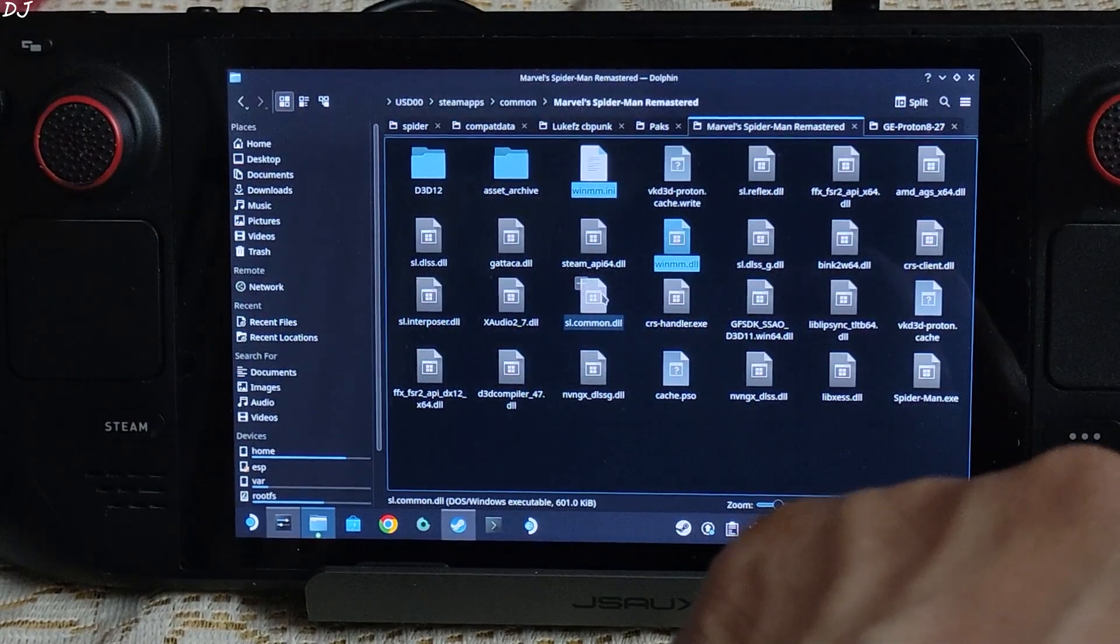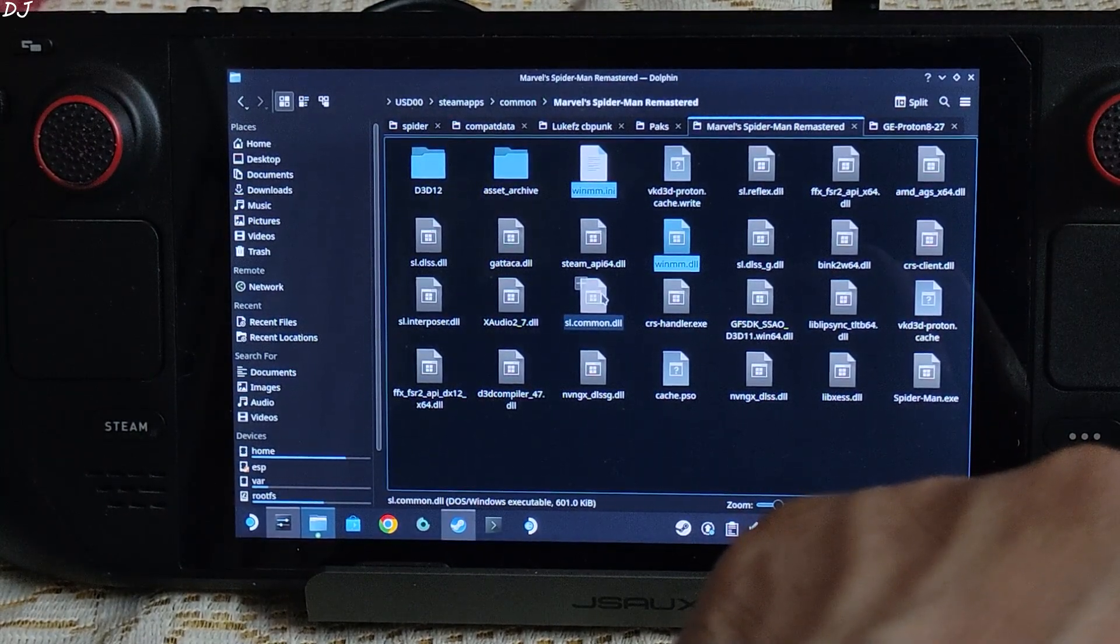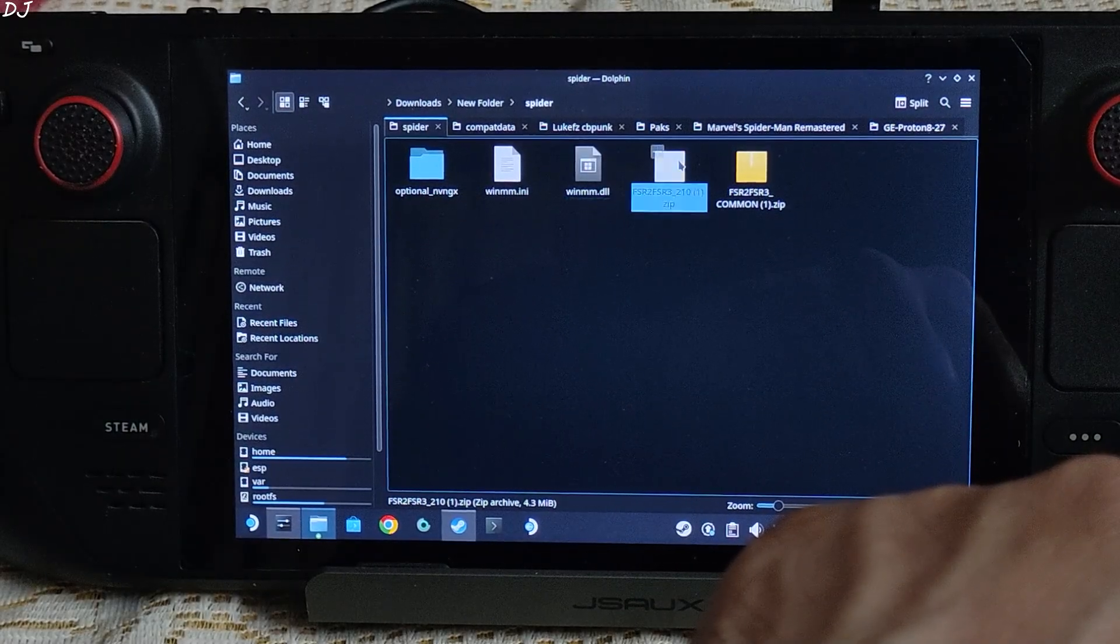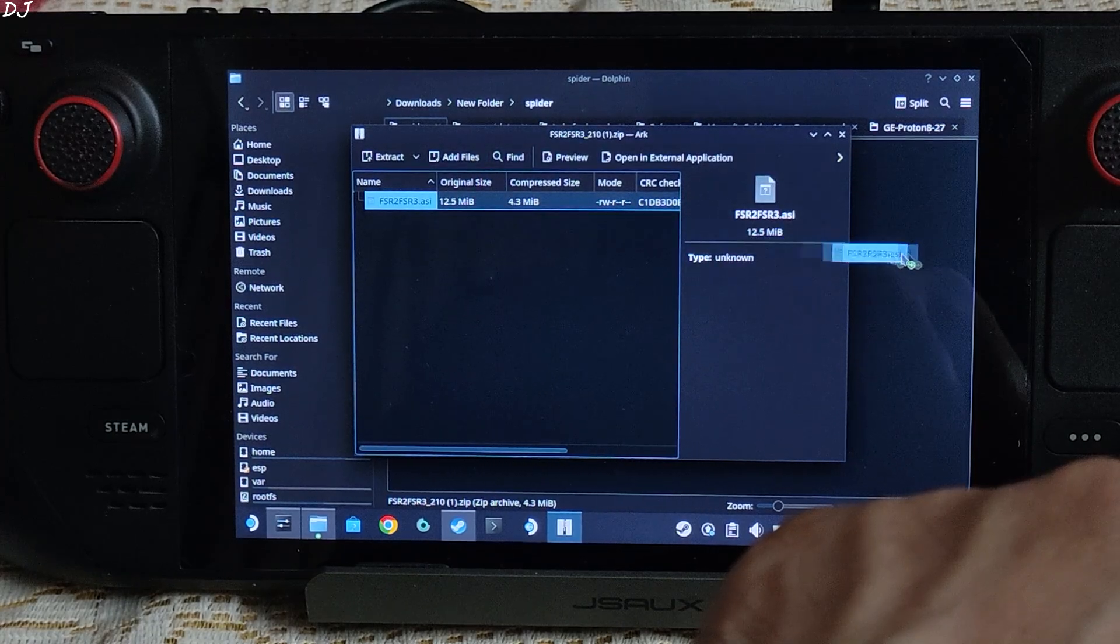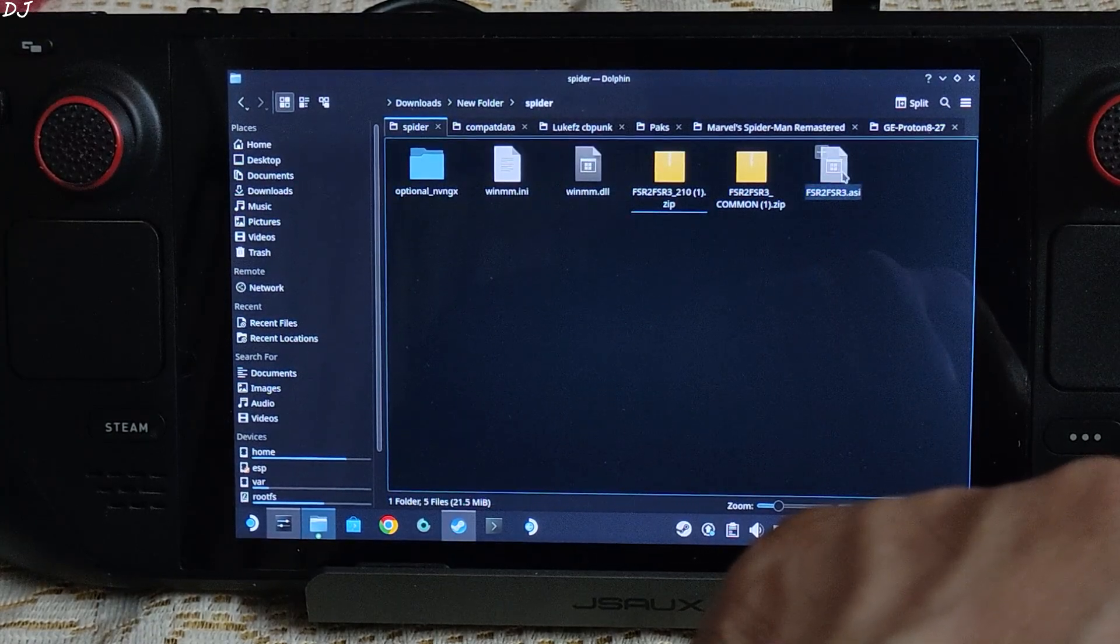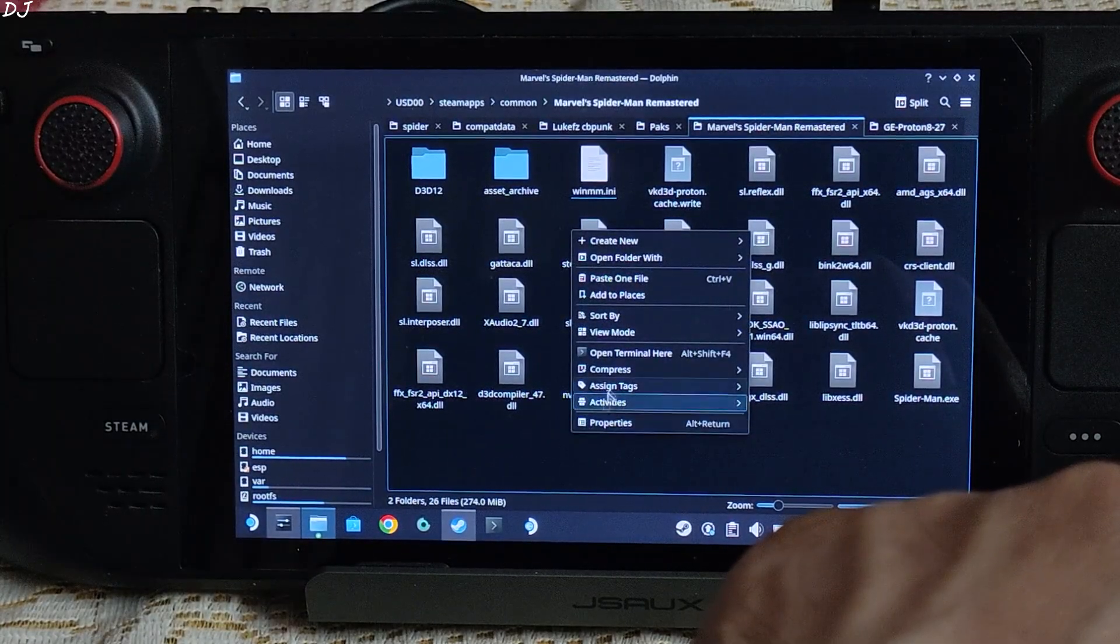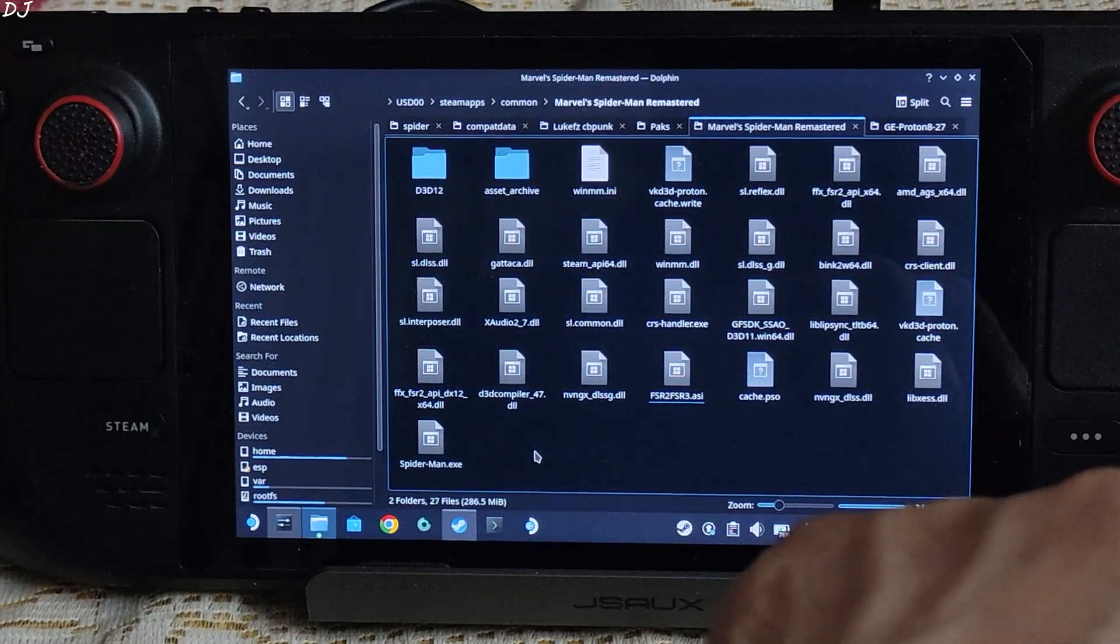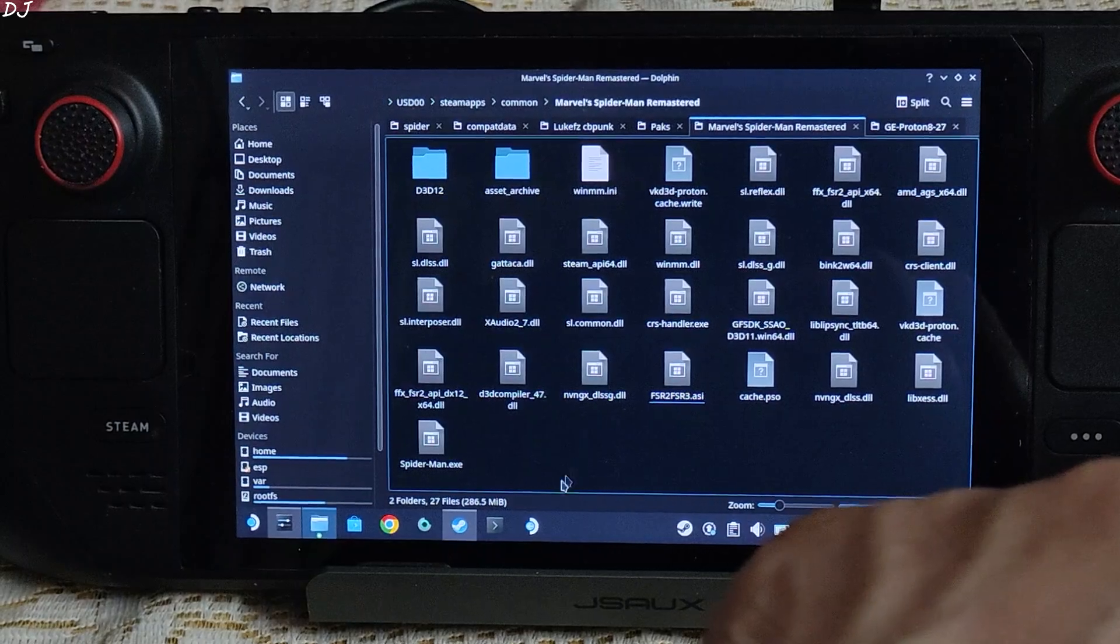This game uses FSR version 2.1. You just need to copy the mod's ASI file corresponding to it. Extract the ASI file. Here it is. Paste it in the same directory where you pasted the previous files, right here. That's it, we are ready to run the game. I will switch to Steam gaming mode.